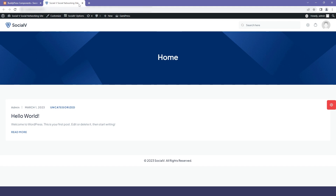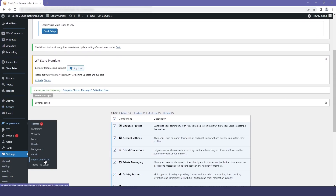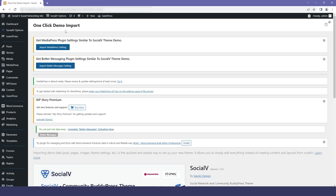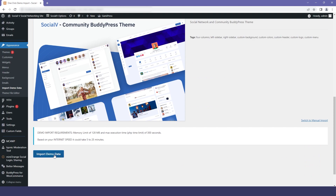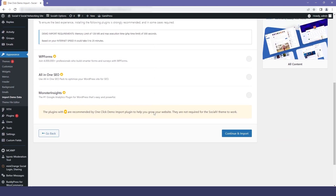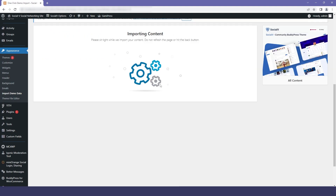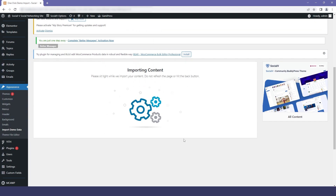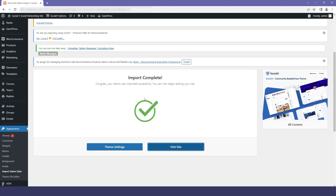Now let's add some data. Go to the dashboard, click on Appearance, then click on Import Demo Data. Scroll down and click on Import Demo Data again. You will get another screen — scroll down and click on Continue and Import. This will take a long time because we are importing media files. You can grab a coffee — I will just fast-forward the process. You can see that our data has been imported.